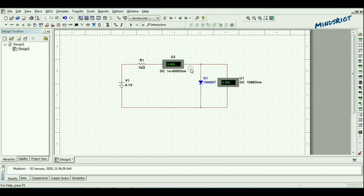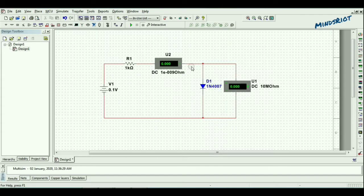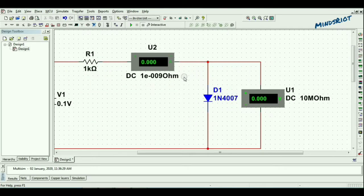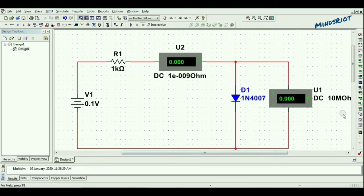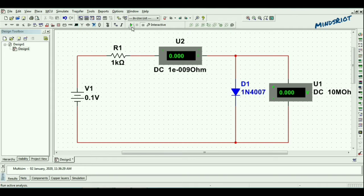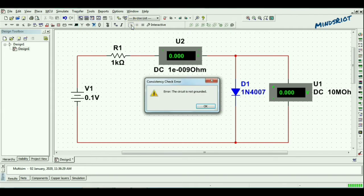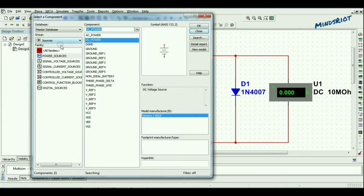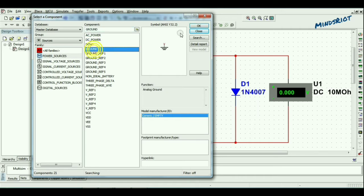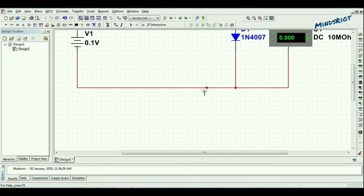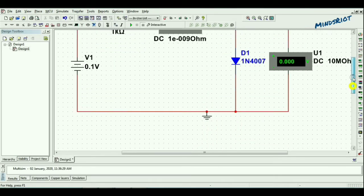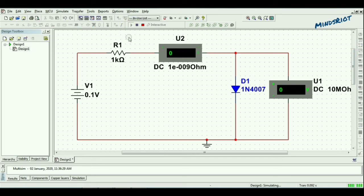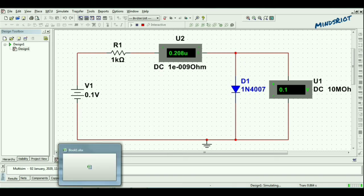Now setting the voltage 0.1 volt. Now the circuit is ready. For 0.1 volt, the reading of ammeter is 0.208 microampere.